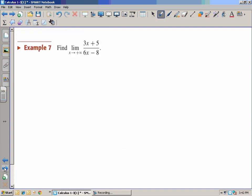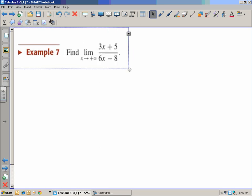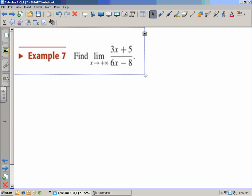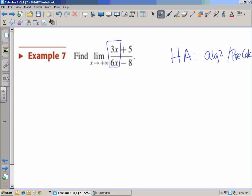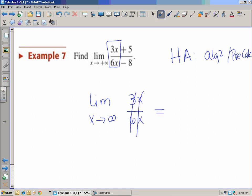Example 7: this is a rational expression, and we want to find the limit as x goes to positive infinity. This is reviewing horizontal asymptotes from Algebra 2 and pre-calc. We only need to look at the leading coefficients of the largest-degree terms. In this case, we simplify the whole thing to the limit as x goes to infinity of 3x over 6x. Reducing the fraction, it's going to approach one-half.